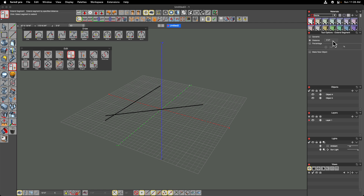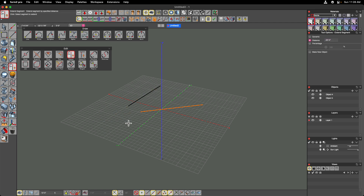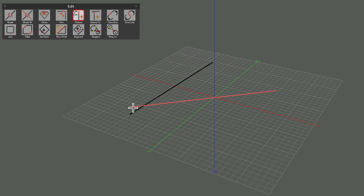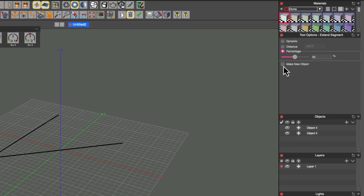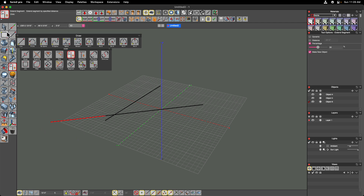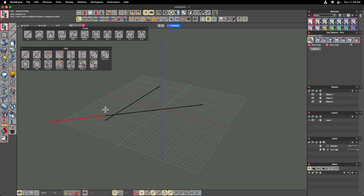Negative numbers work too — typing minus 20 feet and clicking on the end of the line pulls it back 20 feet. The last option in this tool is percentage, which extends or retracts a line as a percentage of its existing length. So if I set 50 percent, I can extend that line 50 percent longer than it currently is without having to know its exact length. There is also a make new object option — enabling it creates a new separate object that is the extension, distinct from the original.